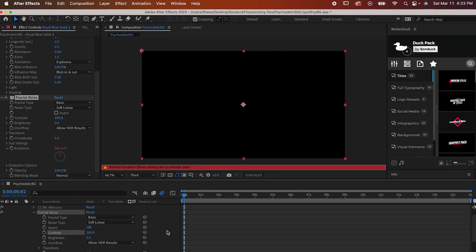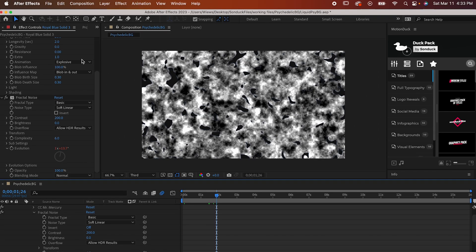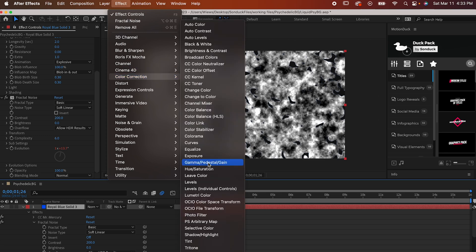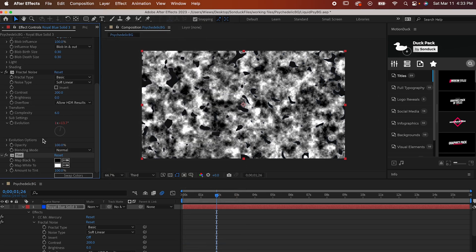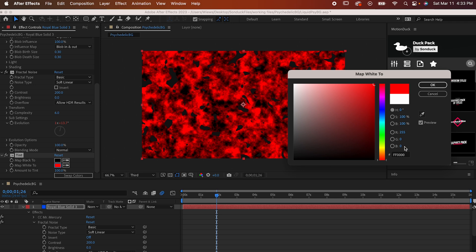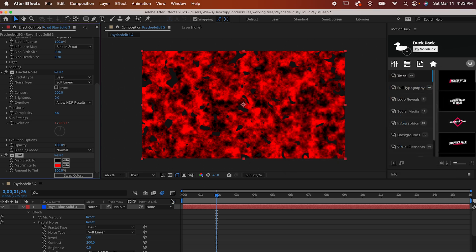Click out of it and then go to Effect, Color Correction, Tint. Click on the Map to White box and set it to the reddest red you can get. All of your values should be in red and none should be in green or blue.